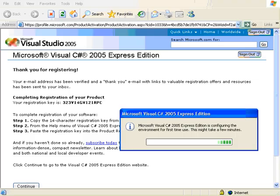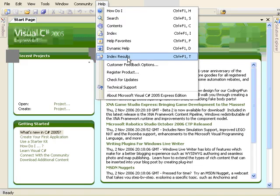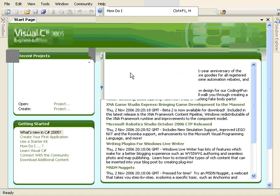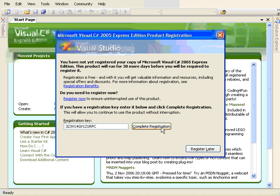Once Visual C Sharp is up and running you go to help and register product. And then you need to paste that in that you copied and then you click complete registration.